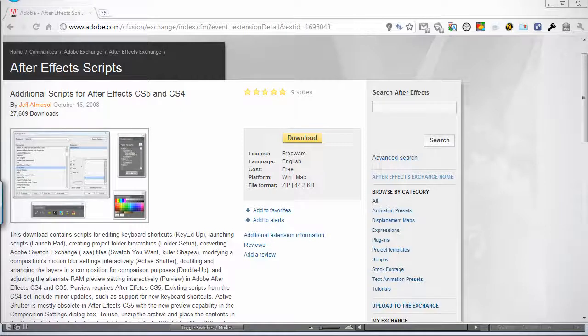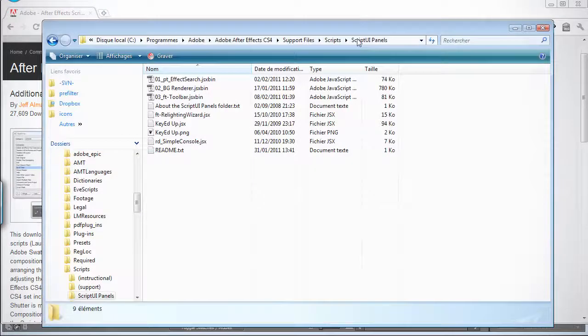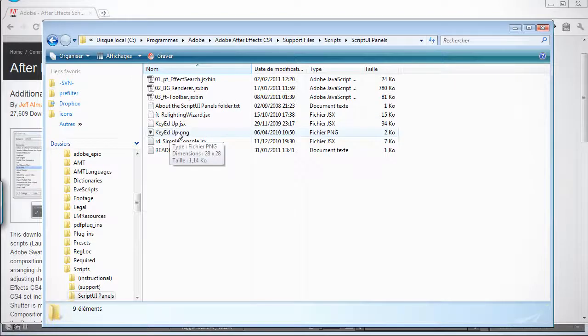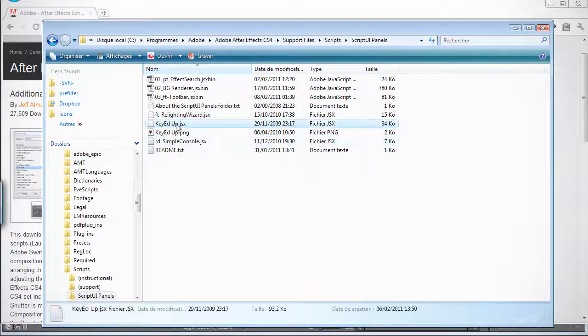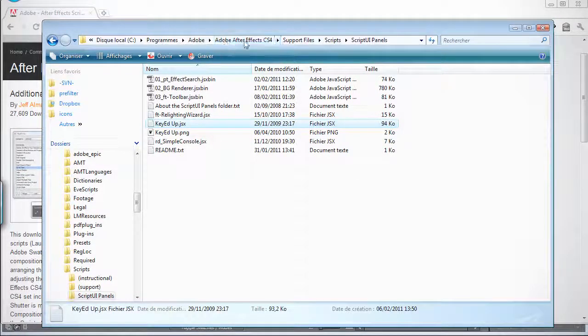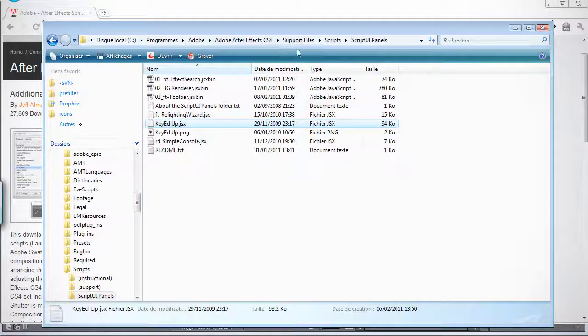So all you have to do is download it and extract it into your script UI panels. Mine is just here, and it's the folder inside your After Effects install.